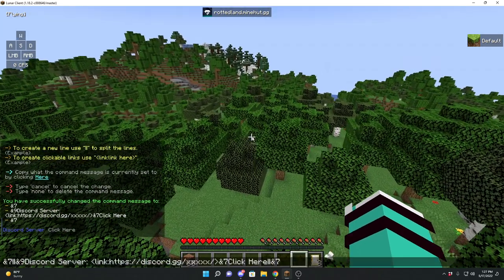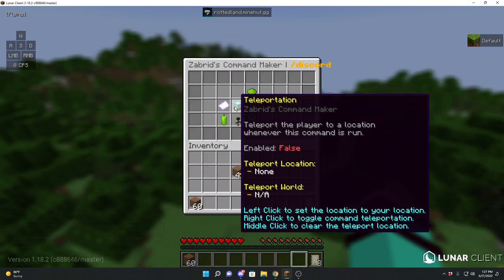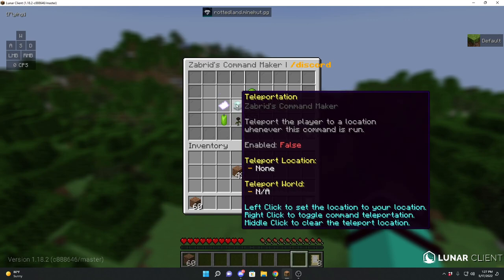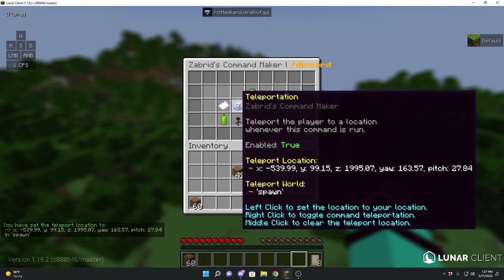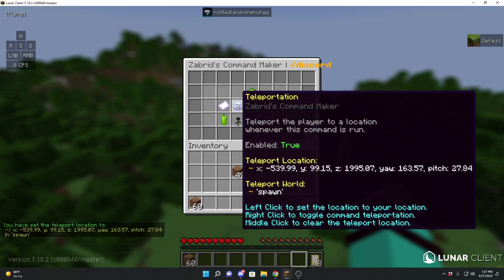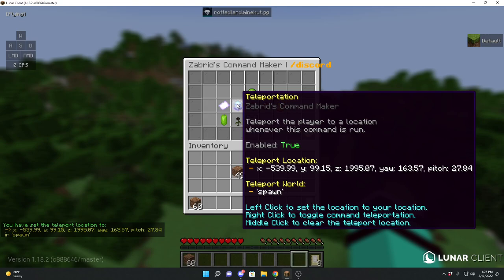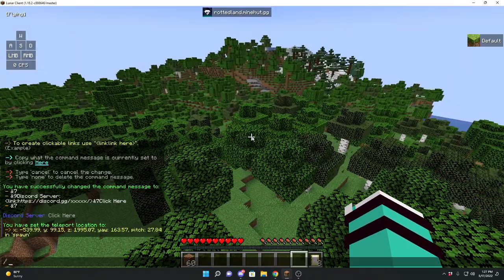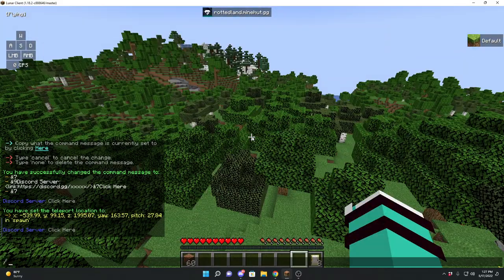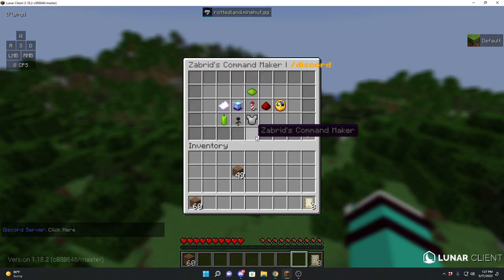Next feature is teleportation. This will teleport the player to a specific location whenever they run this command. Let's enable this feature and set the teleport location to right where I am. It tells you the yaw, pitch, x, y, z coordinates, and the world. Now if we do slash discord, it teleports me to that location. Pretty simple.